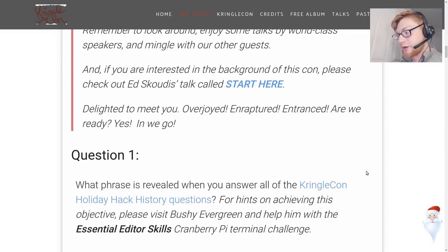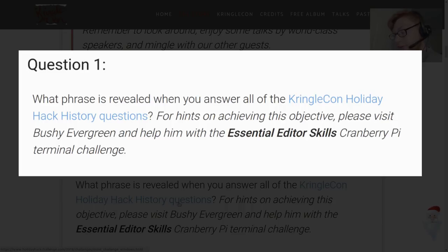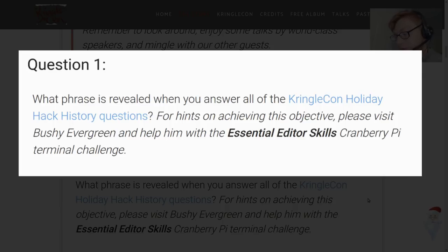So this is question one. I'll put it up in the center. What phrase is revealed when you answer all of the KringleCon holiday hack history questions. For hints on achieving this objective please visit Bushy Evergreen and help him with the Essential Editor Skills Cranberry Pie Terminal Challenge.